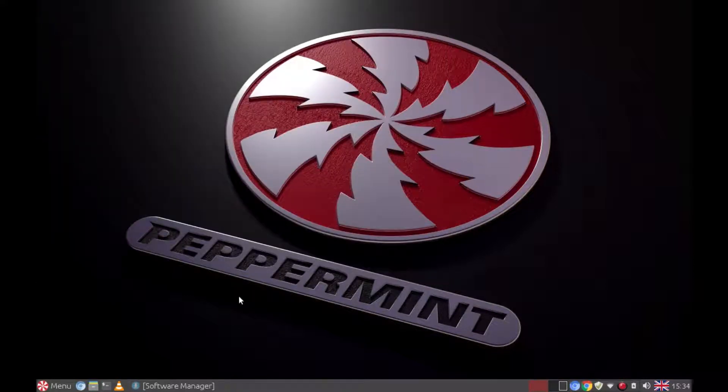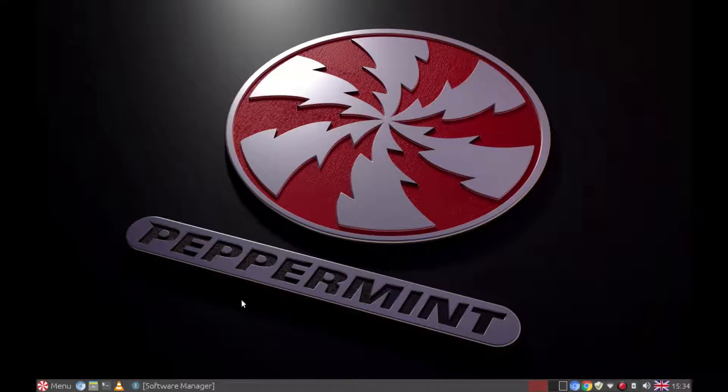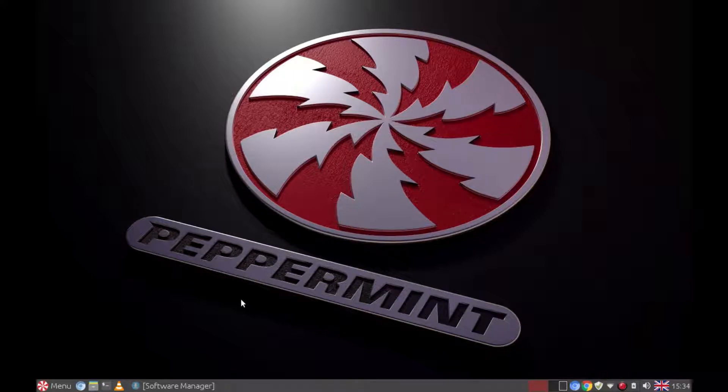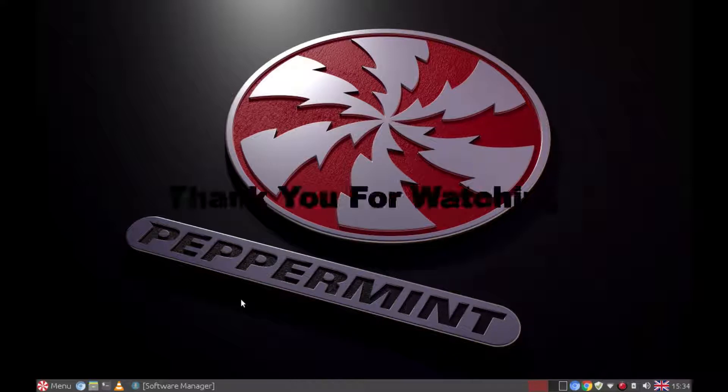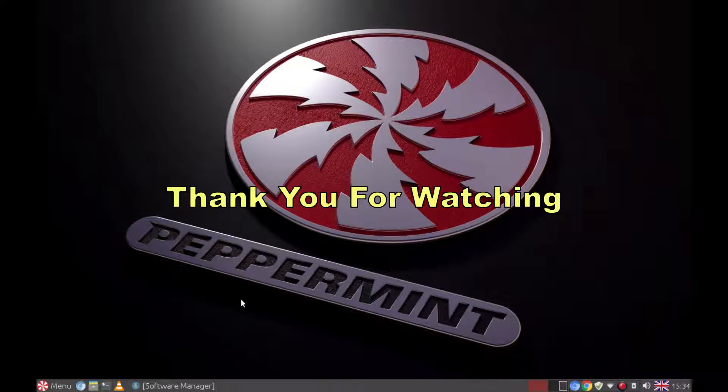And that's it. Just a short video to show you how easy it is to download a .deb file from the internet and install it using the package manager, which will sort out all the dependencies and any additional files it requires. So thank you for watching. I hope you enjoyed the video, and I will see you in the next one.